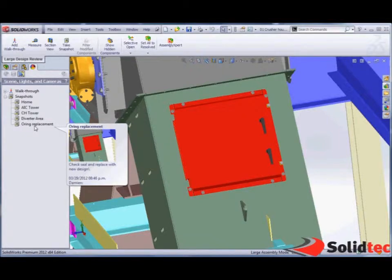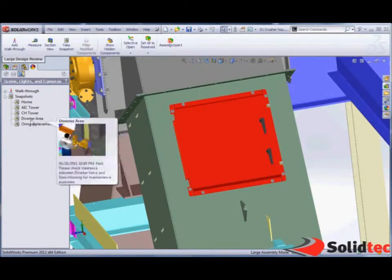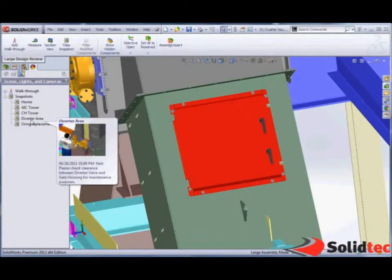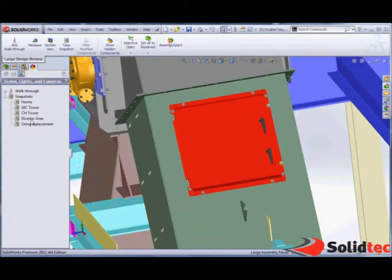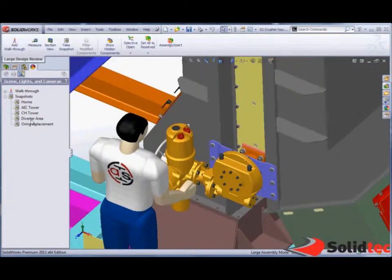Okay, so you can see it hovered over this, it tells us that. We've also got this diverter area. It says please check the clearance between the diverter valve and the housing.